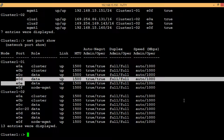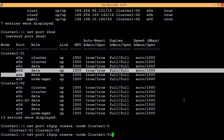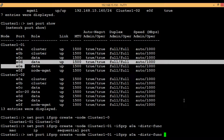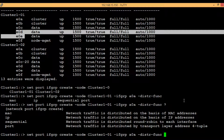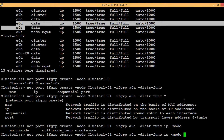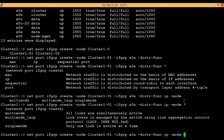Execute the command 'network port ifgrp create' to create the interface group, then select the node — we will select node1 — and give an interface group name, in this case 'a0a'. Then specify the distribution function, which decides how network traffic is distributed: options are MAC address, IP address, sequential, or round-robin. We will select IP. Then specify the mode — options are multimode, multimode LACP, and single mode. We will select multimode LACP because that is the recommended one.